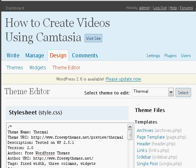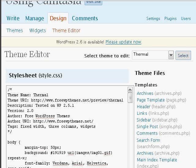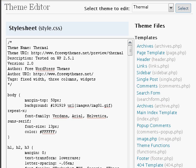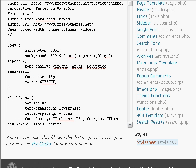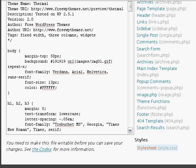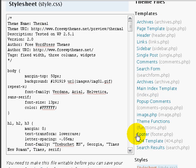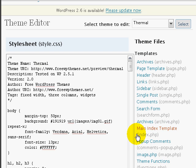Now before we start to edit the themes, one thing I want to make sure that you know, if you scroll all the way to the bottom, it says you need to make this file writable. Right now, the file is not writable.